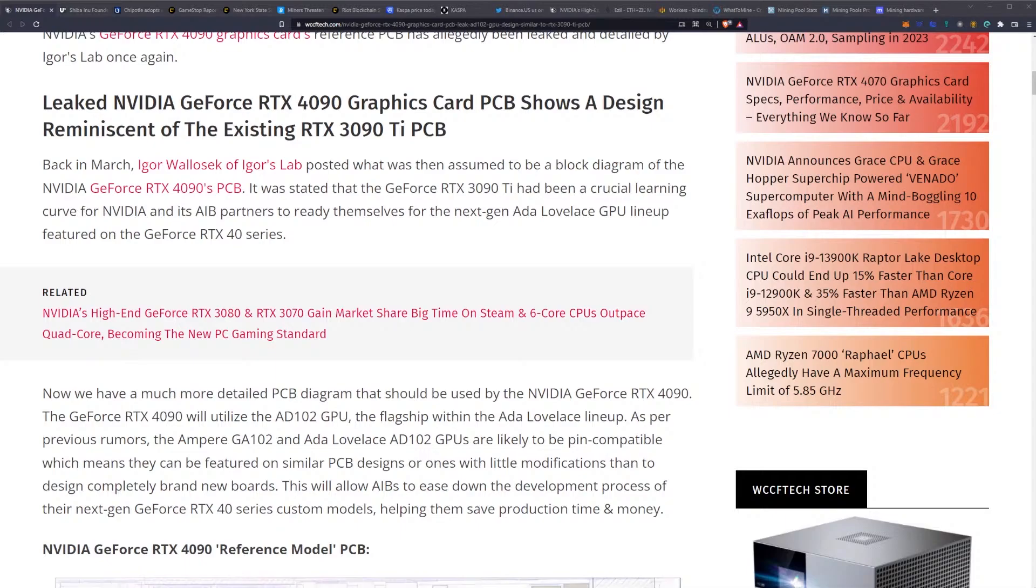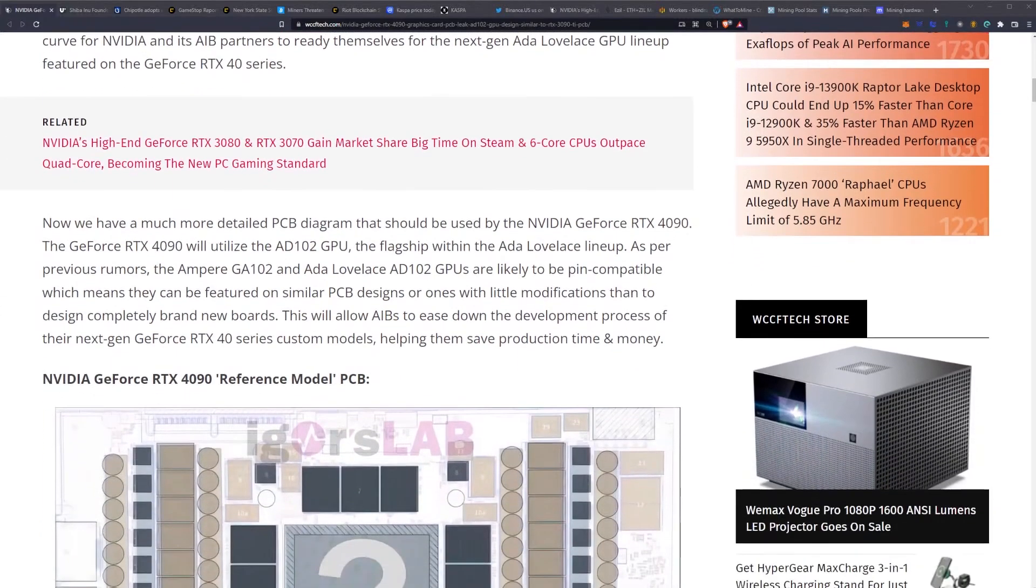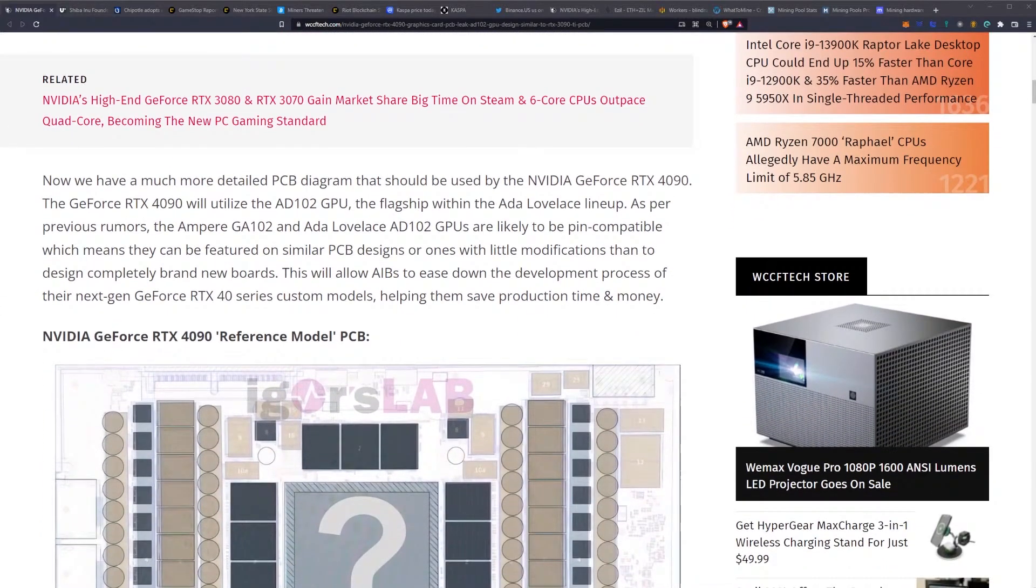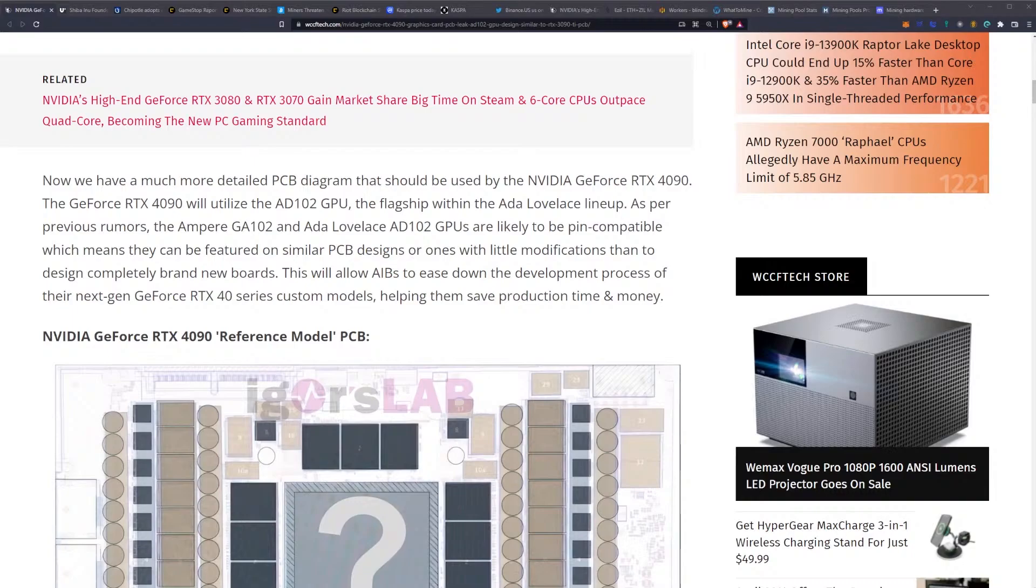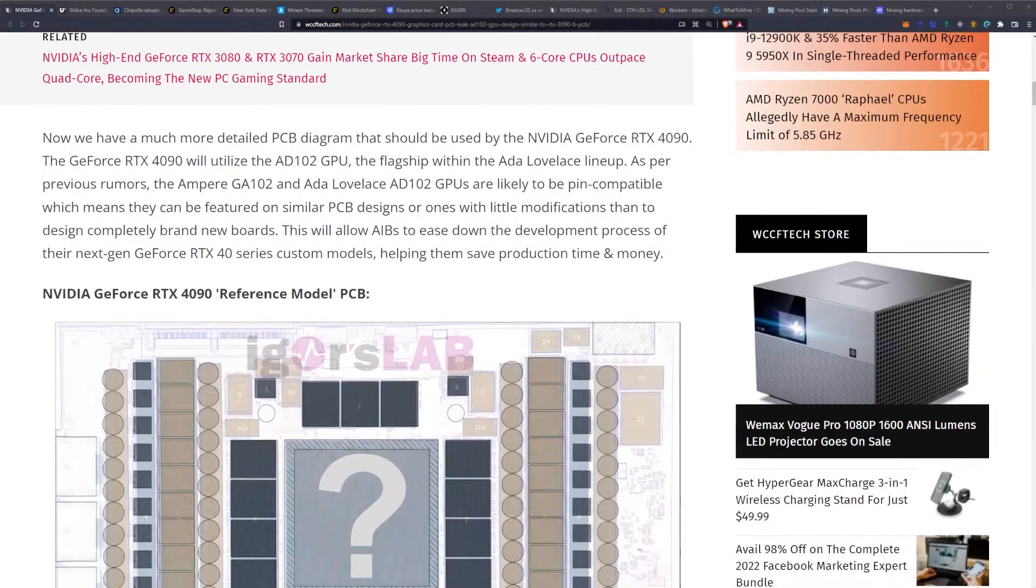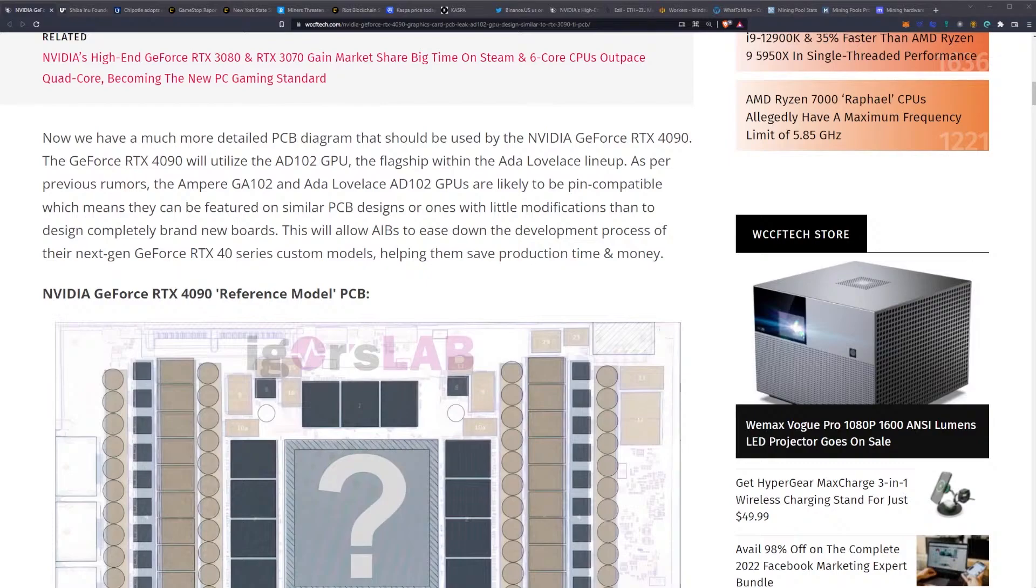Now we have a much more detailed PCB diagram that should be used by the RTX 4090. The RTX 4090 will utilize the AD102 GPU, the flagship within the Ada Lovelace lineup. As per previous rumors, the Ampere GA102 and Ada Lovelace AD102 GPUs are likely to be pin-compatible.